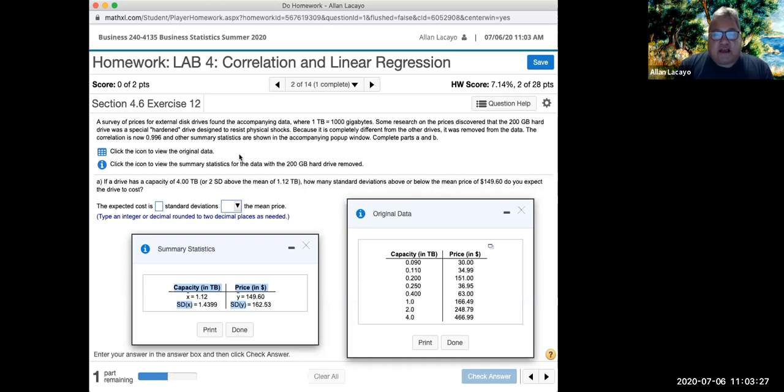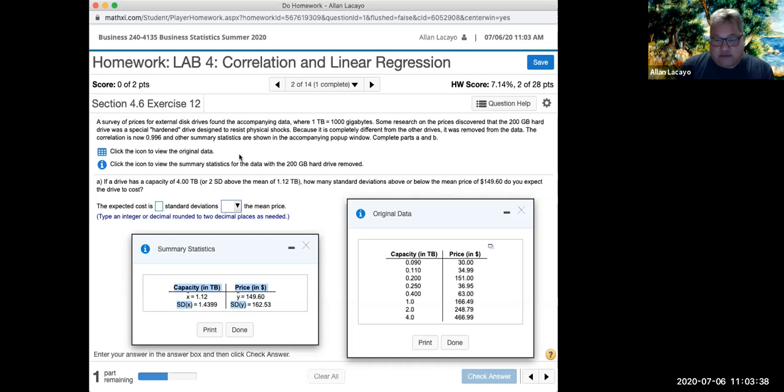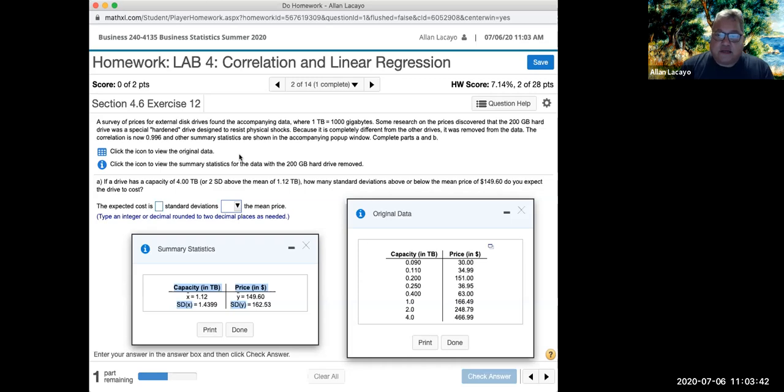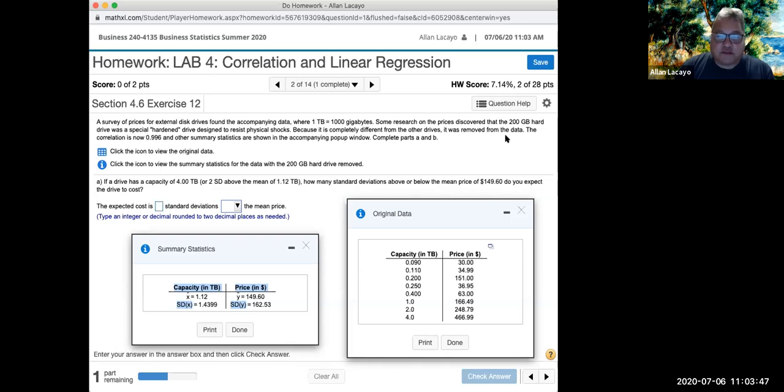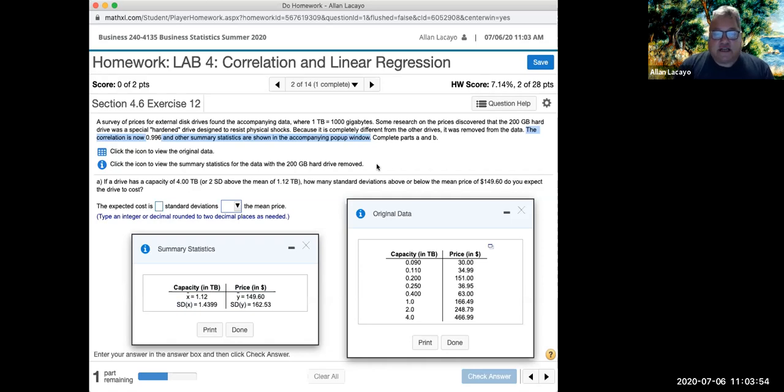And in this second problem, we have data on two variables. We have a company that makes hard drives. And clearly the bigger the hard drives, the more expensive they tend to get with the exception of the outlier, which was a point that we were allowed to remove because it was a very different hard drive from all the other ones. The problem actually gives us the correlation factor. It tells us that the correlation of the data in this problem is 0.996.